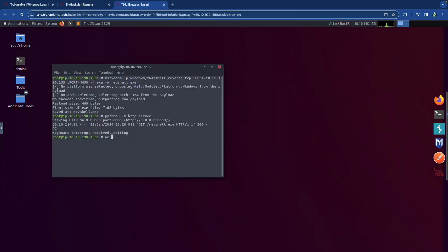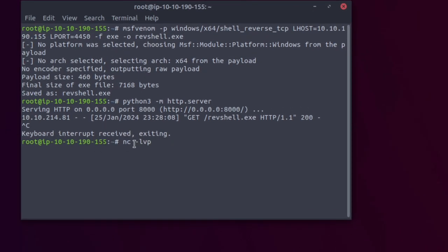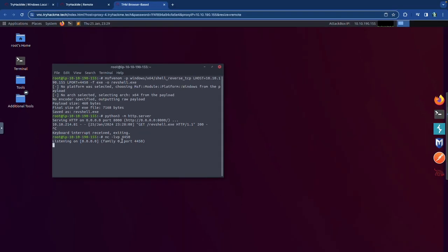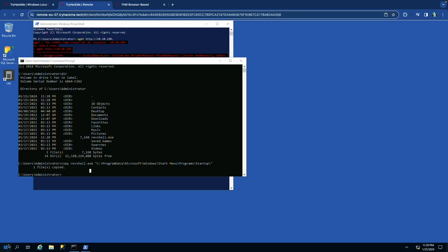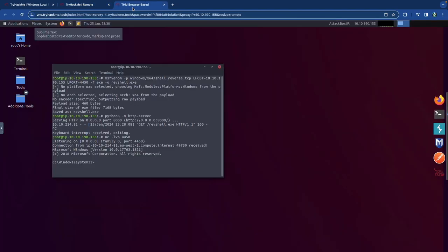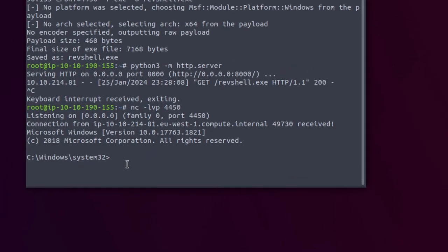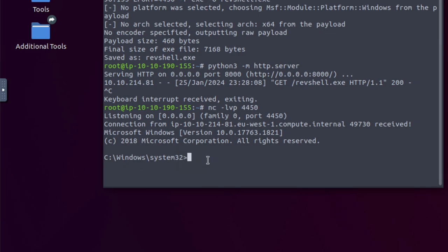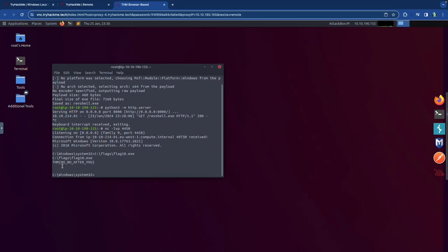With the netcat listener running on port 4450, go to the Windows machine and sign out, then sign back in. The reverse shell fires immediately. We get the connection on netcat. Flag 10 is an executable — run the full path and there's the flag.